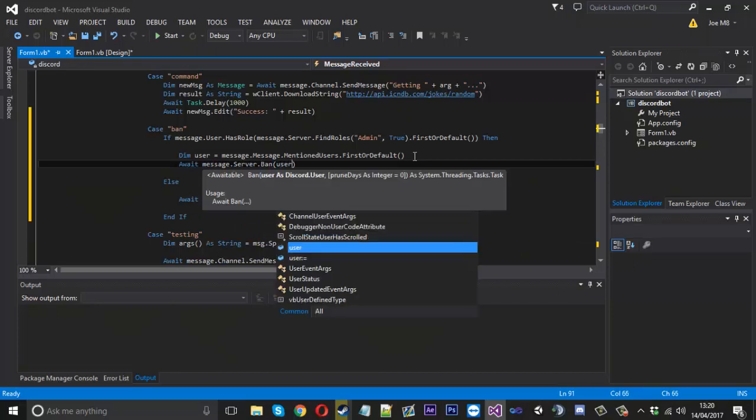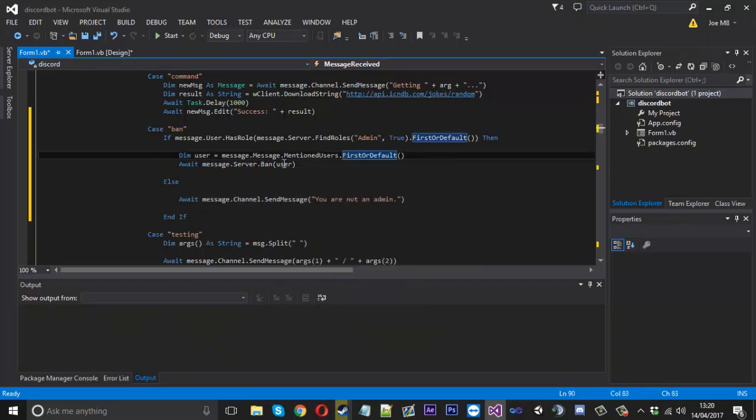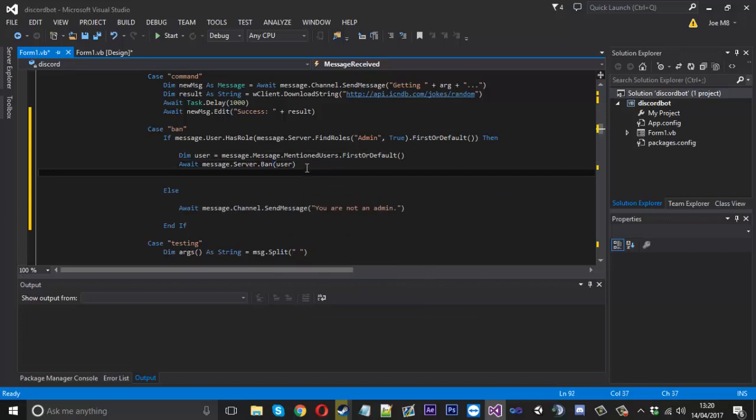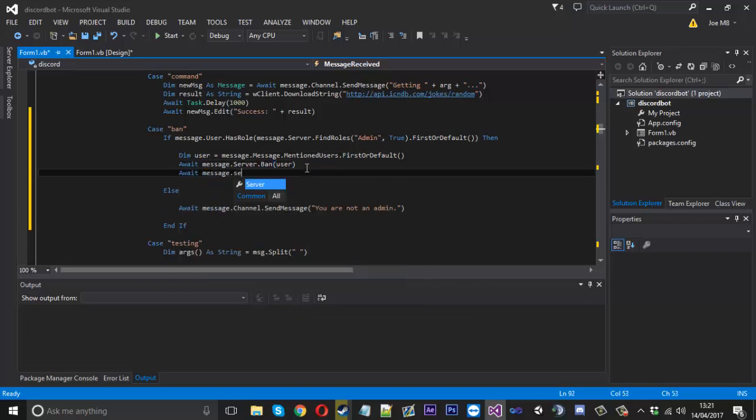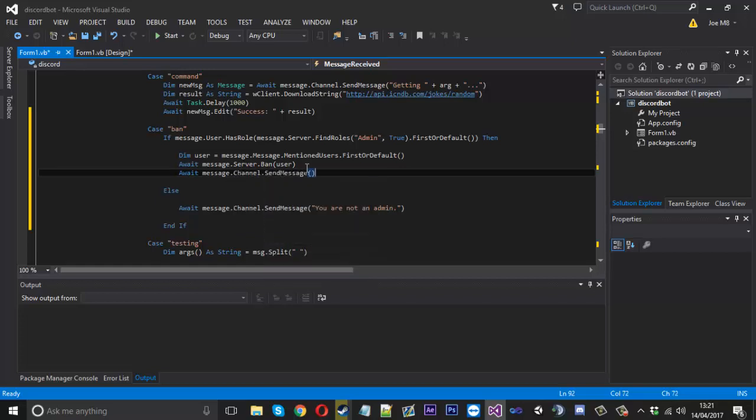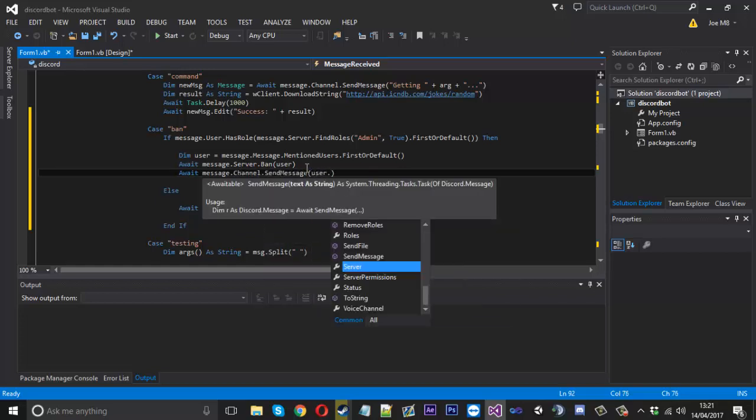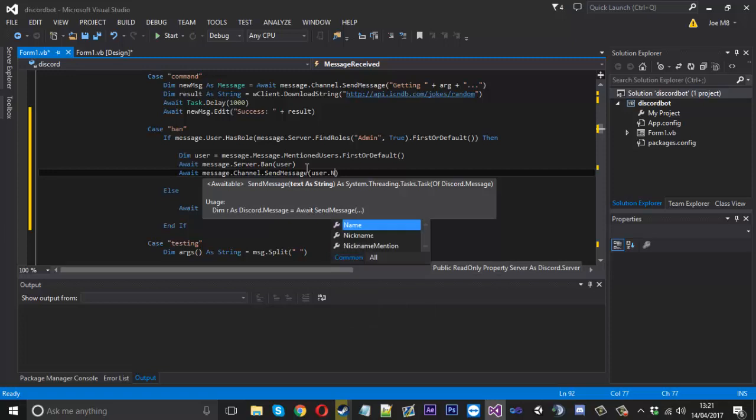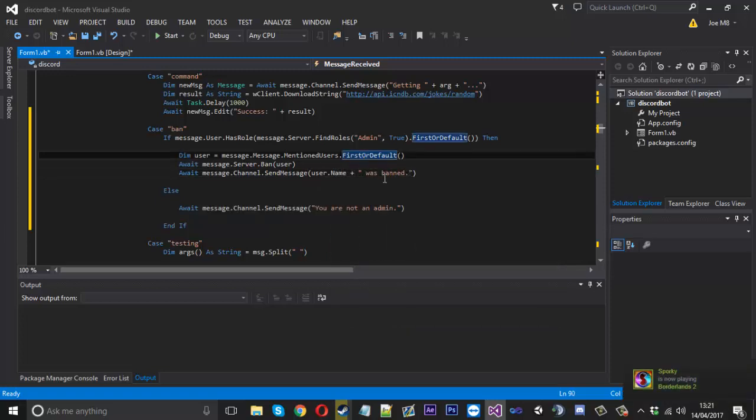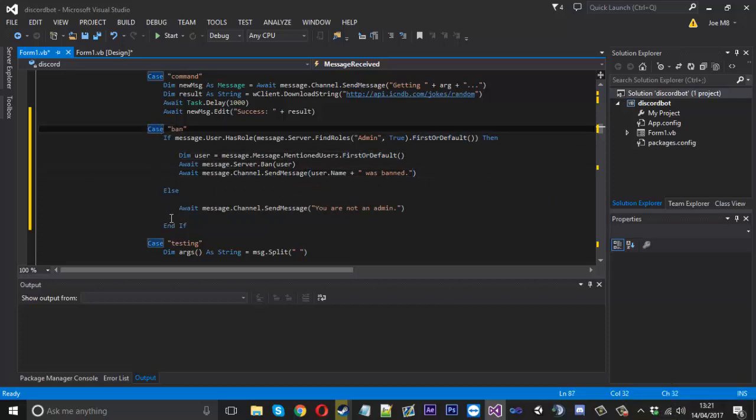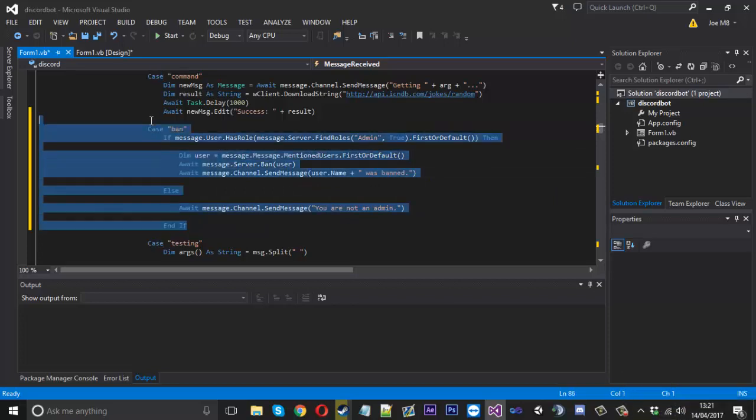What we want to do is really simple. You can say await message.server.ban and we just need to pass it our little user right there, and that's then banned. Then you can say await message.channel.sendmessage, and then you can say user.name and then you add on was banned, just like that. Now that's the user banned.